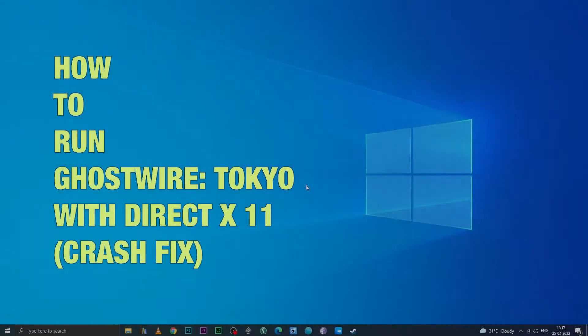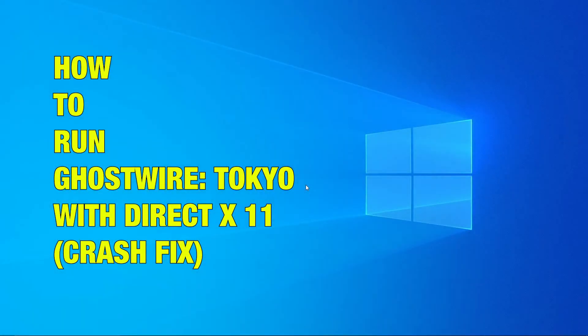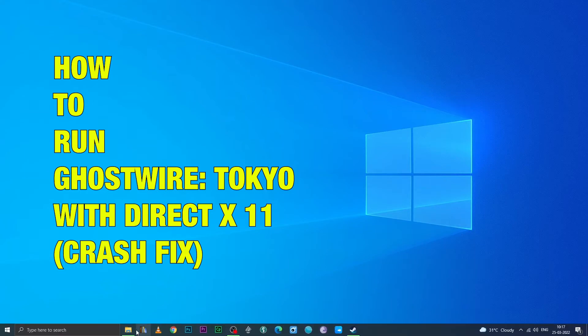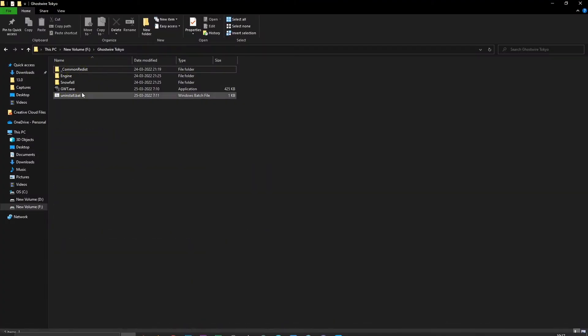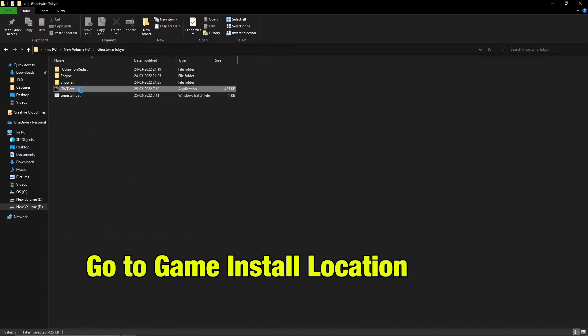Hi friends! Today we are going to see how to run Ghostwire Tokyo with DirectX 11, which will help many players fix a crash they are facing. So there are two methods for this.